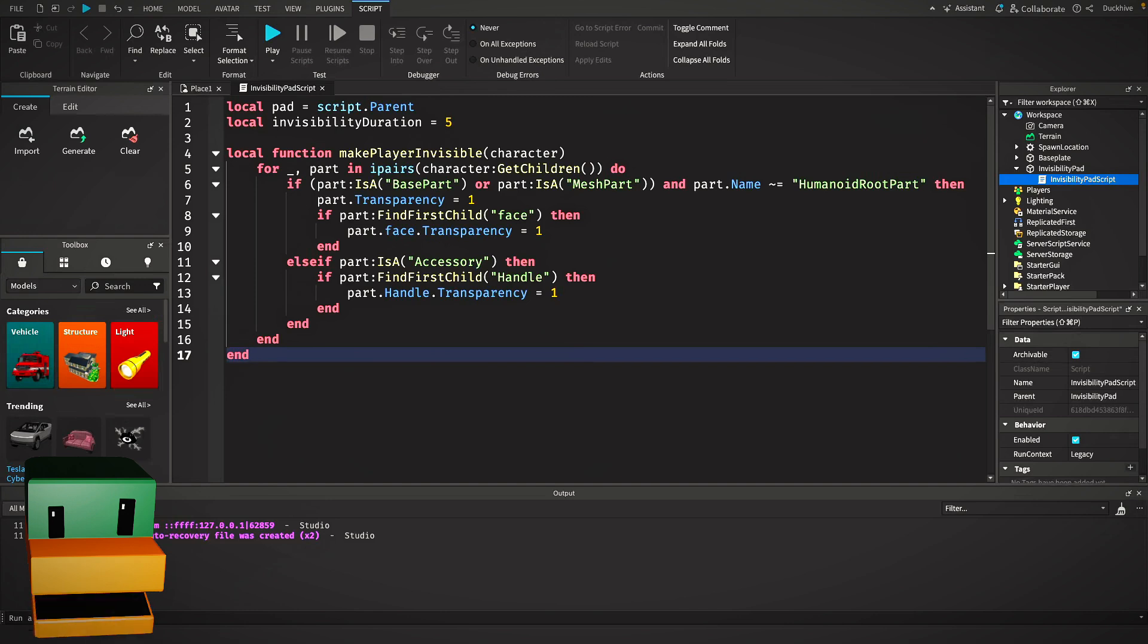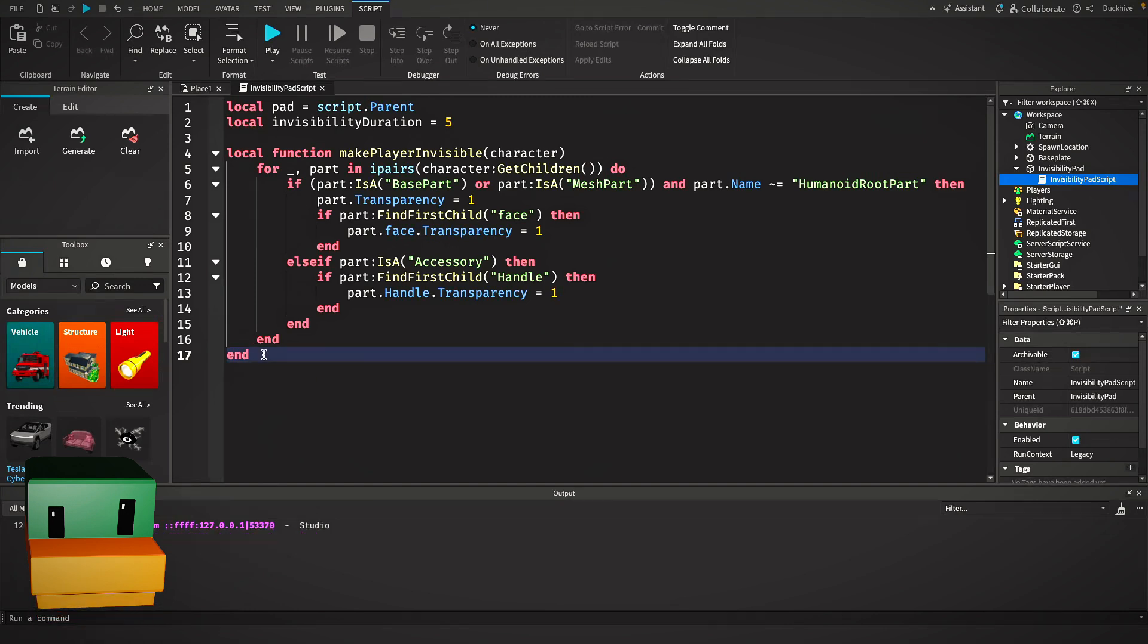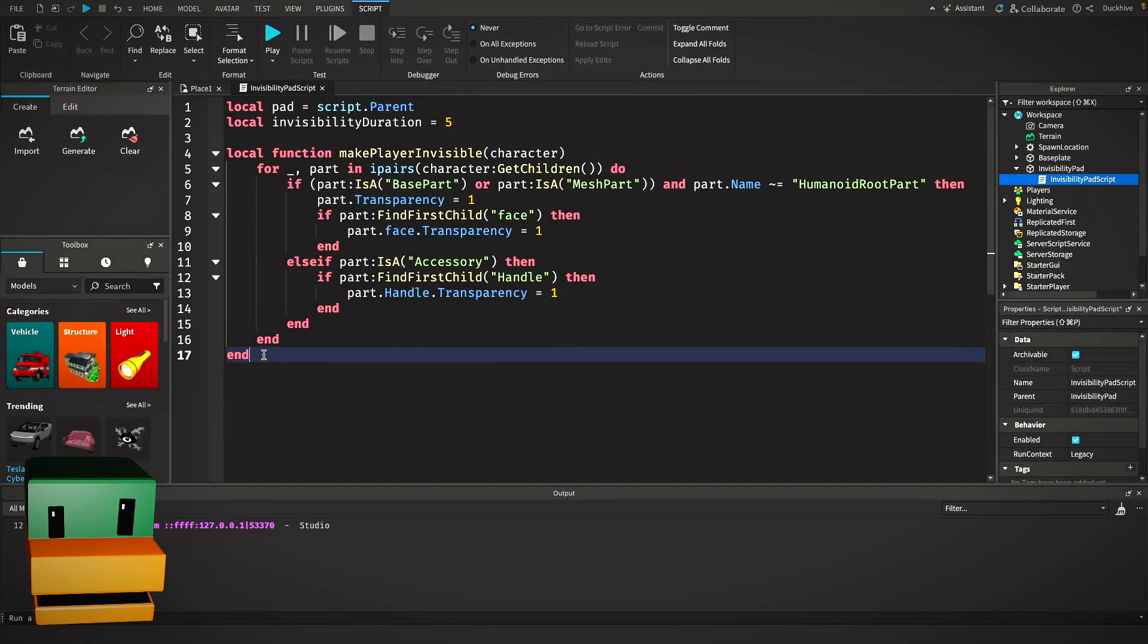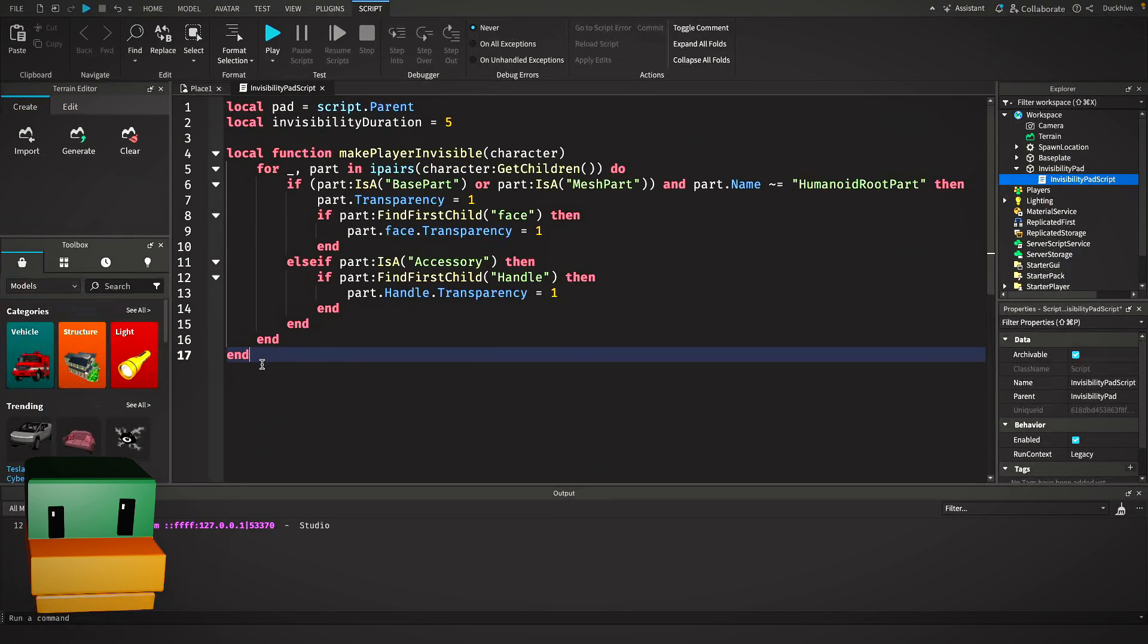After making the player invisible, we need to make them visible again after our duration ends. Here's how we do that with another function.